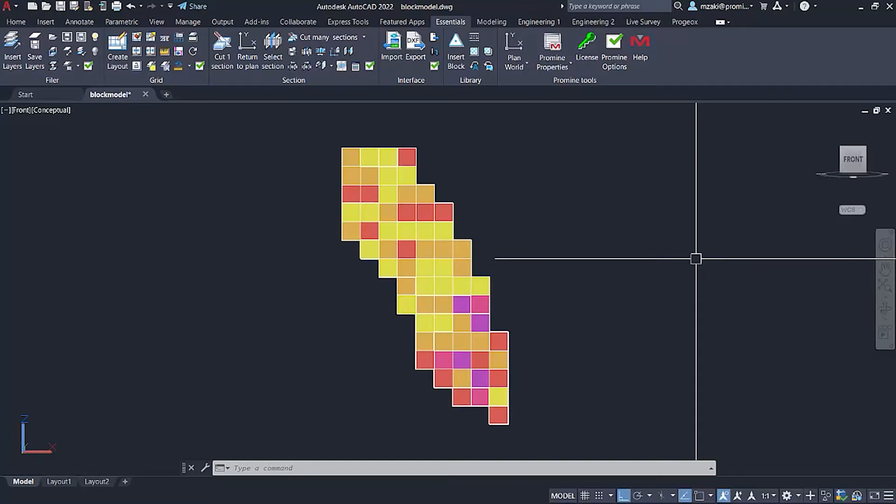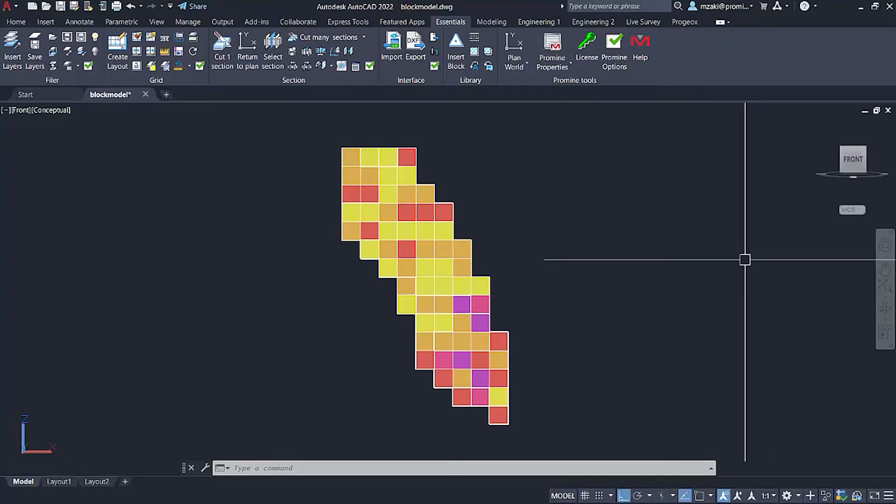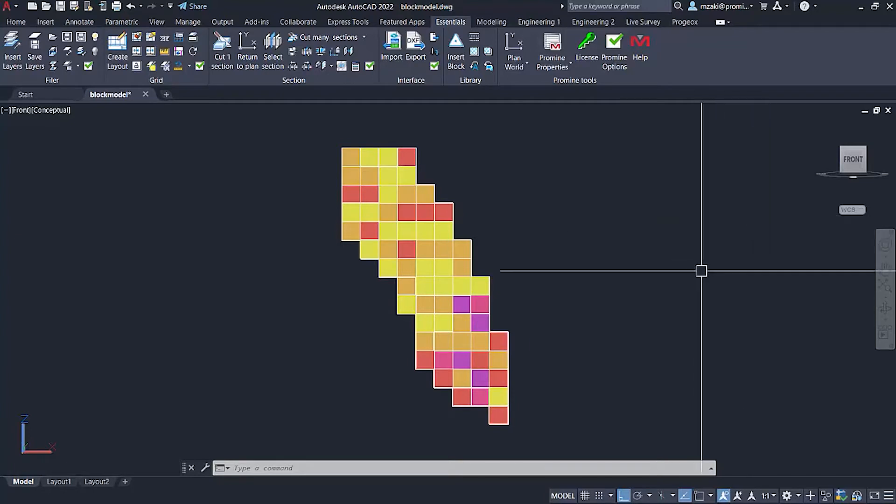Hello, everyone. Welcome back to another episode of Promine Tip of the Month. In this episode, we will see how to cut a section at an angle.